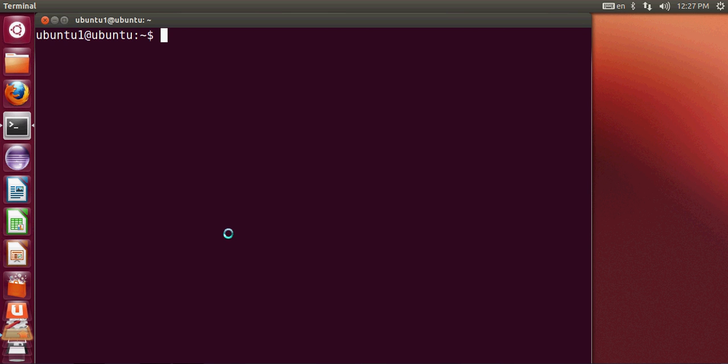You can run many Windows applications, if not all, in your Ubuntu operating system. For example...